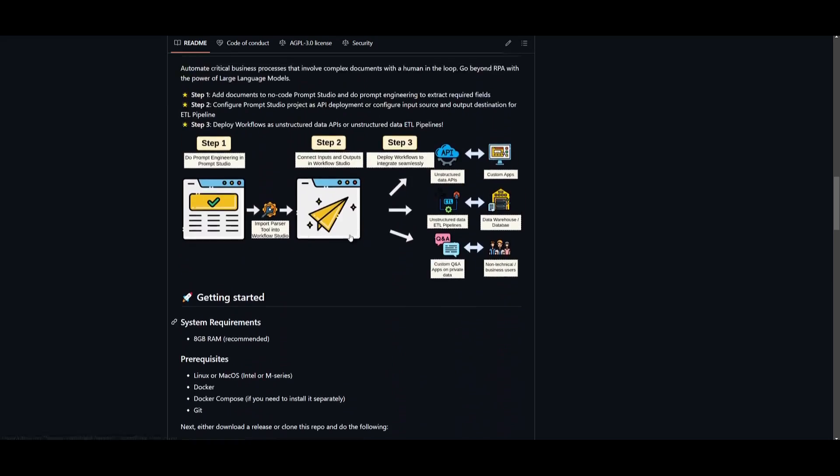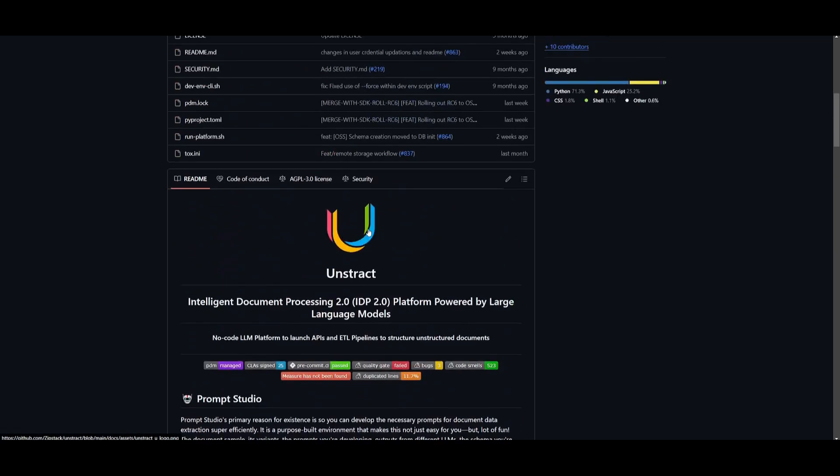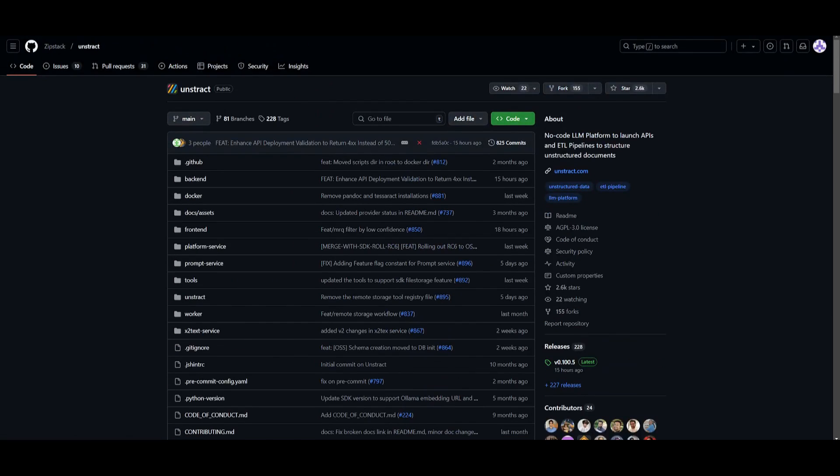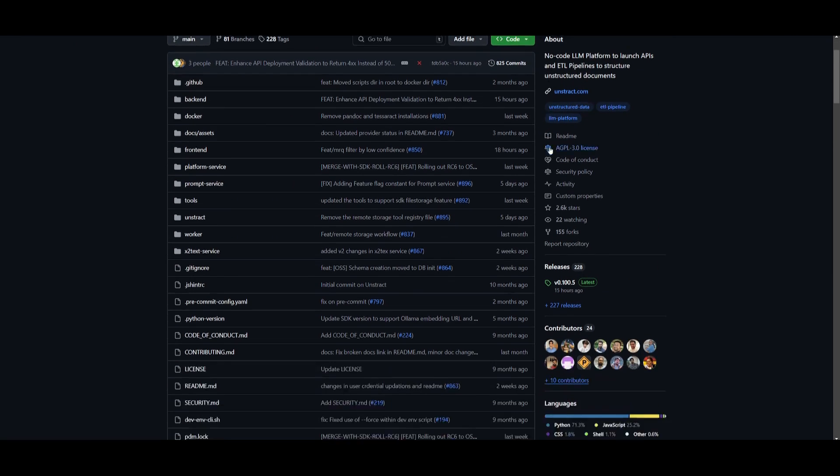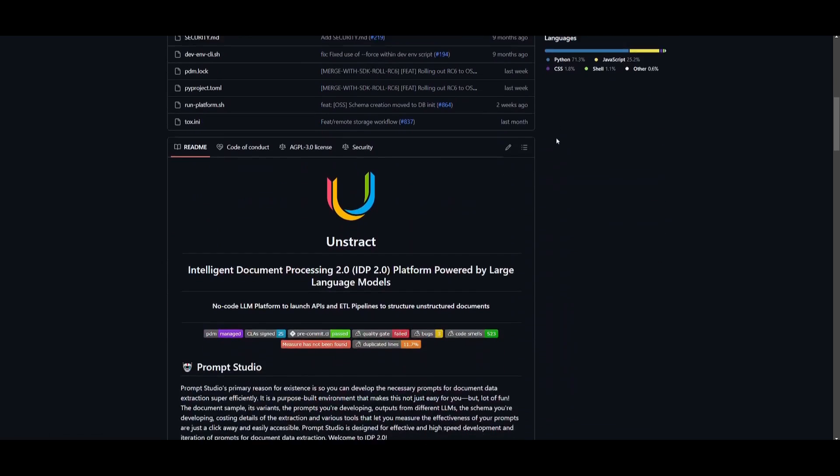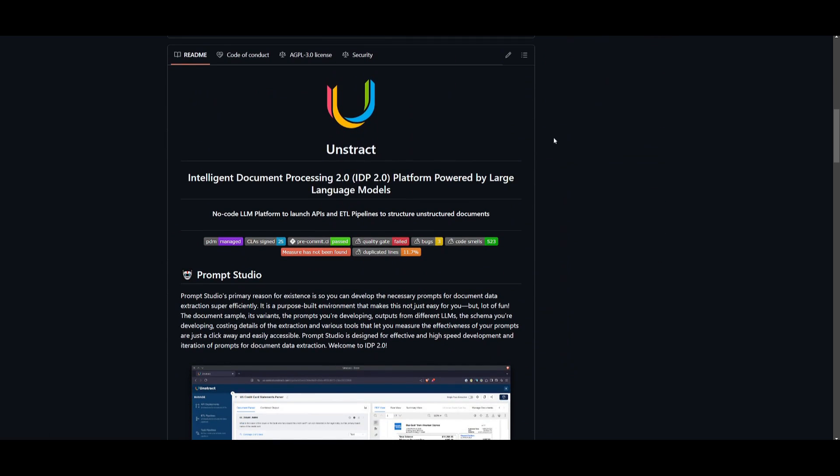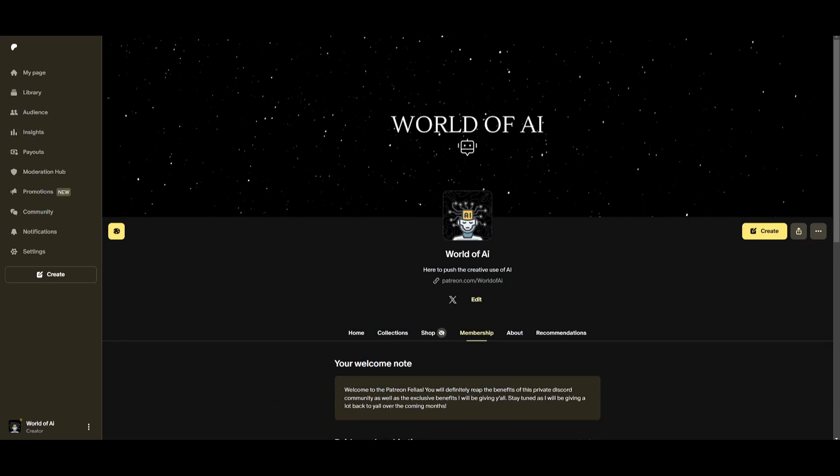So definitely give this a follow, make sure you give this a star if you haven't already. But with that thought guys, I hope you enjoyed today's video and got some value. I'll leave all these links in the description below. This is the ideal AI text extraction tool that can help you in various ways.